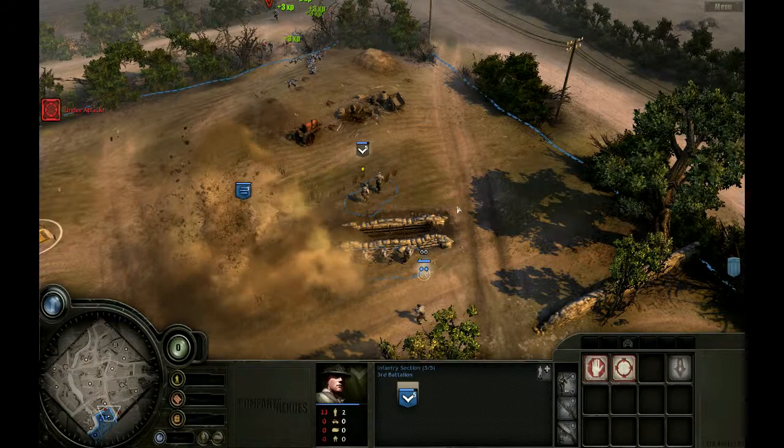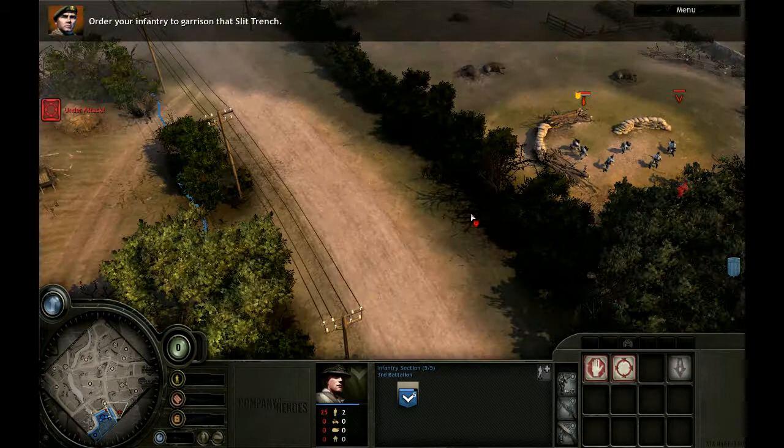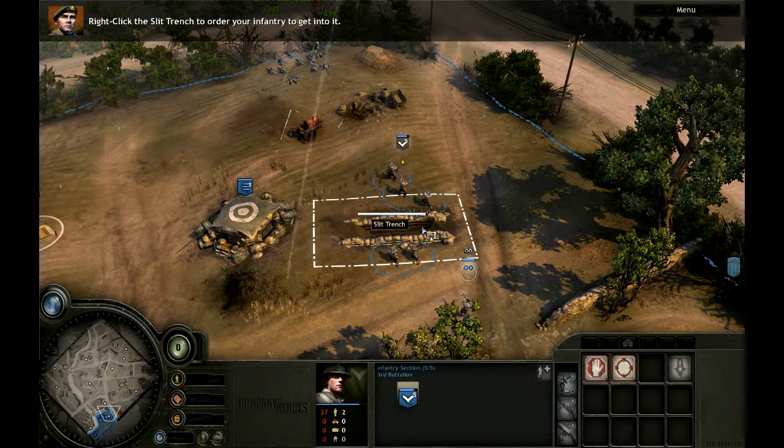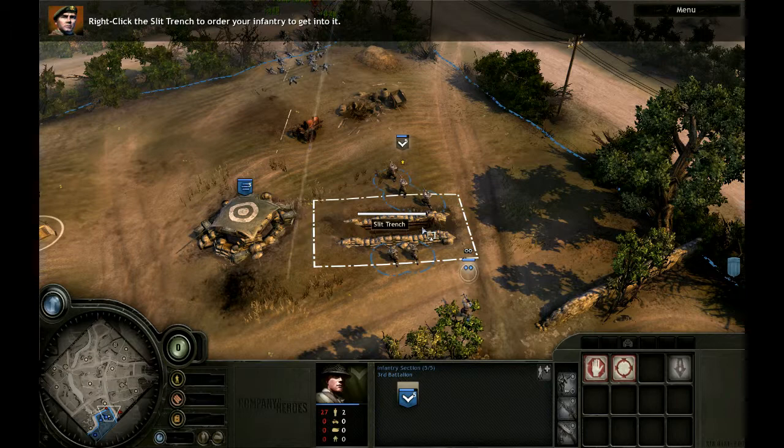Incoming mortar. That mortar is wreaking havoc on our infantry. Order your infantry to garrison that slit trench. Right-click the slit trench to order your infantry to get into it. Trenches provide extra protection against artillery. Let's take out that mortar.